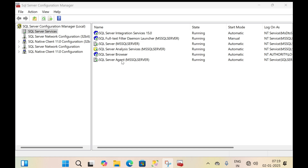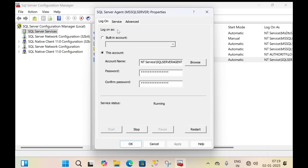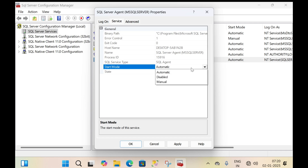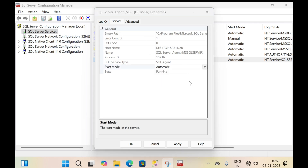Since the SQL Server Agent state is in the started state, automatic backup will be performed automatically. The second setting: double-click on the SQL Server Agent, click on service, and set the start mode to automatic. This ensures that whenever the system reboots, the SQL Server Agent starts automatically. Then click apply, then click OK.